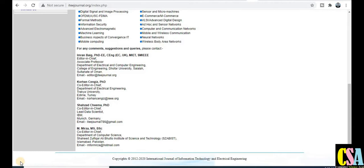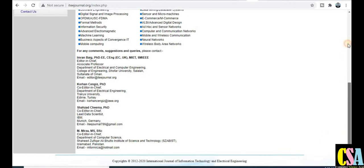This video covers all research disciplines and is very important for everyone. If you need to submit a research paper and are searching for a journal that is UGC approved, free of cost, and has a publication time of one month, then this is a very useful video. The first category of journal is UGC approved.